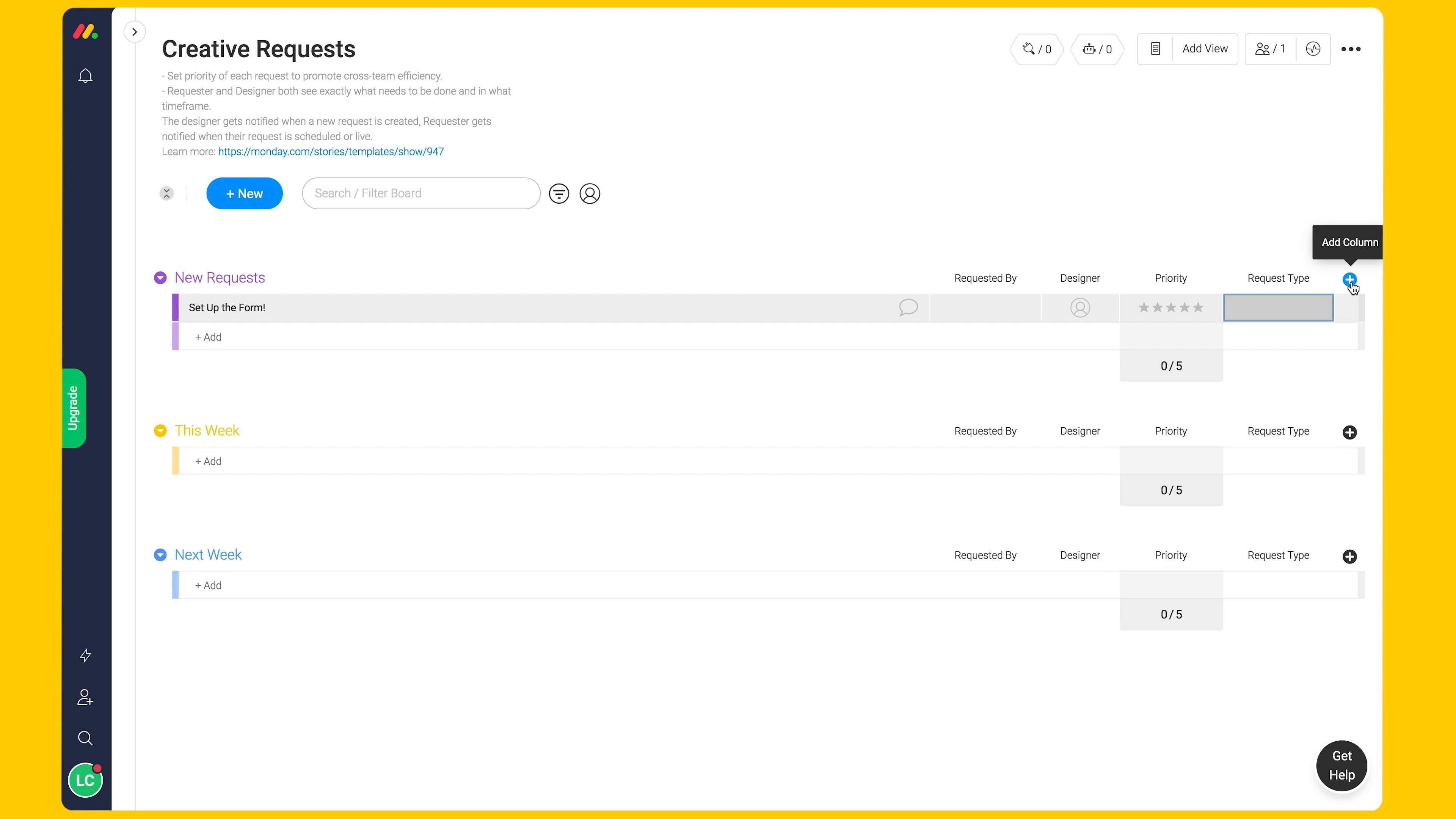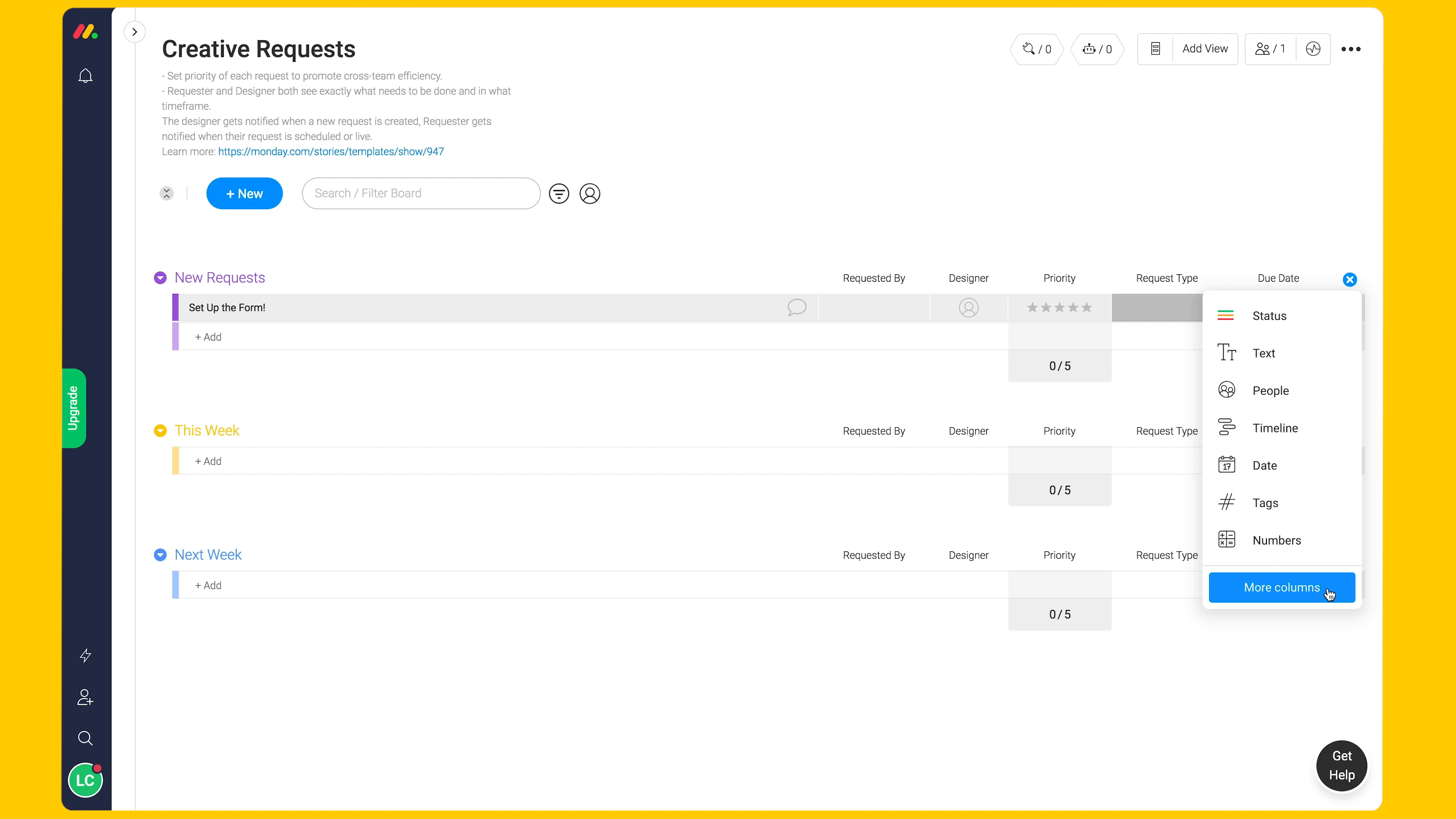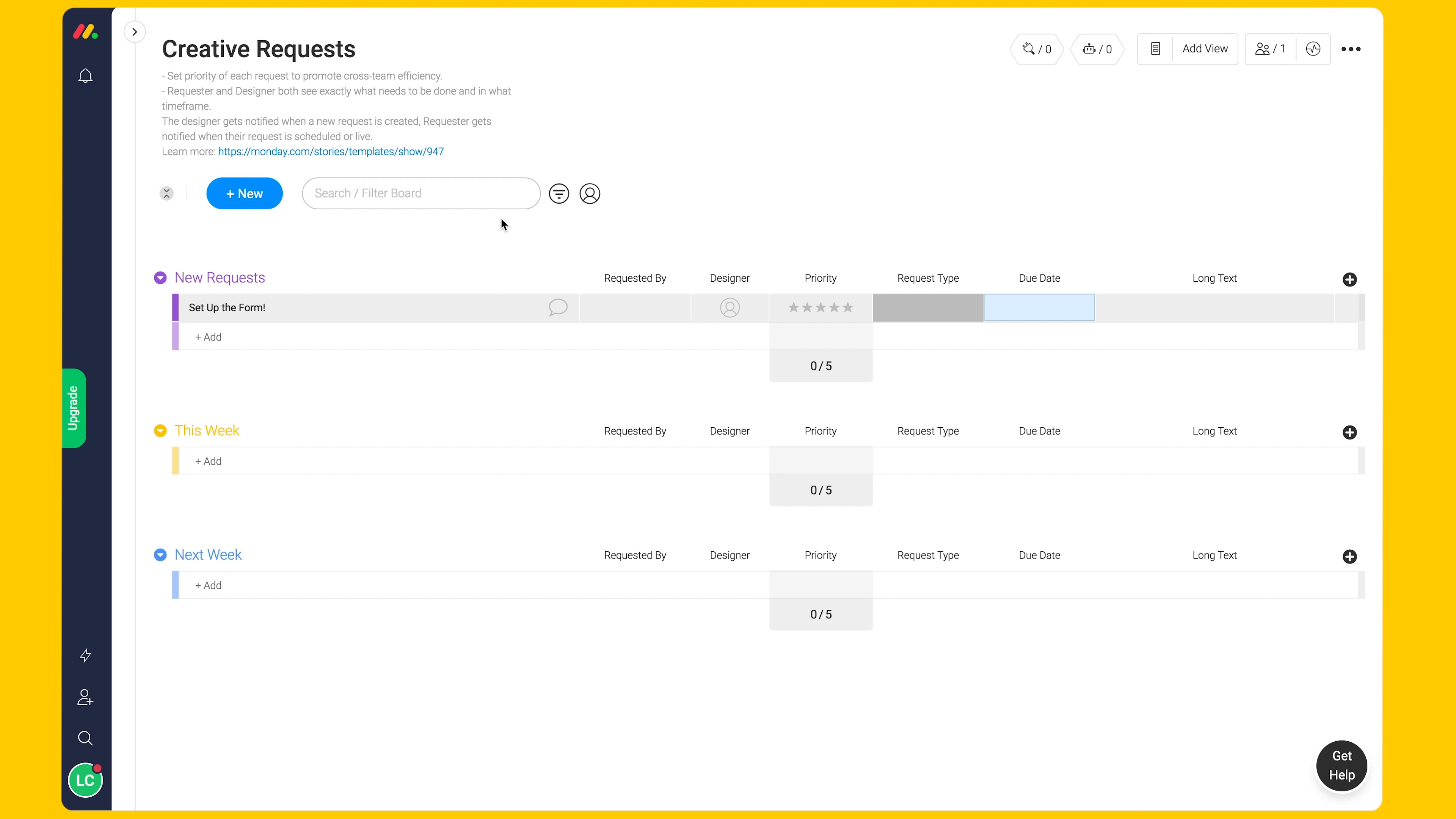A date column will show when the item is needed by, acting as the designer's due date. A long text column for notes on the request, such as size requirements or color suggestions.